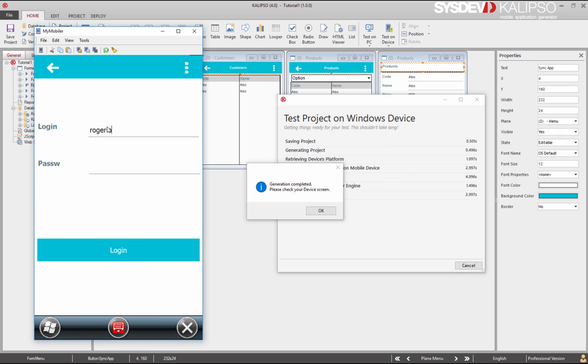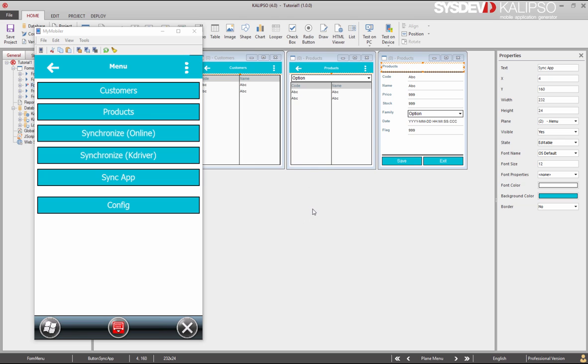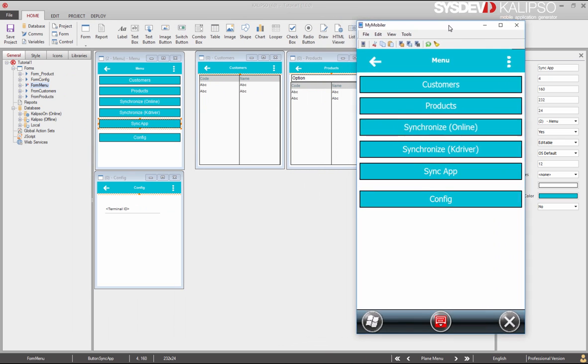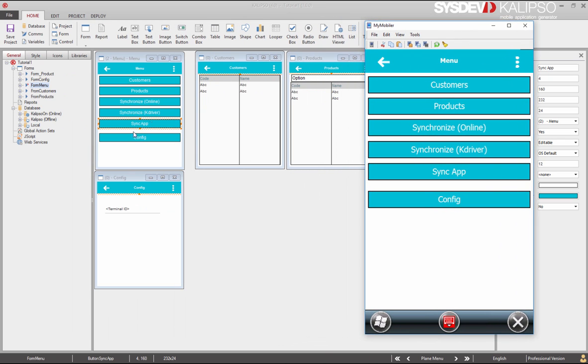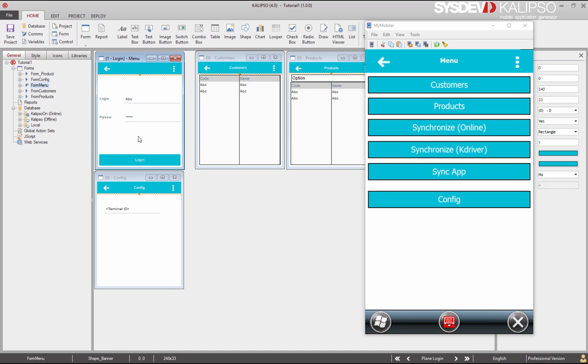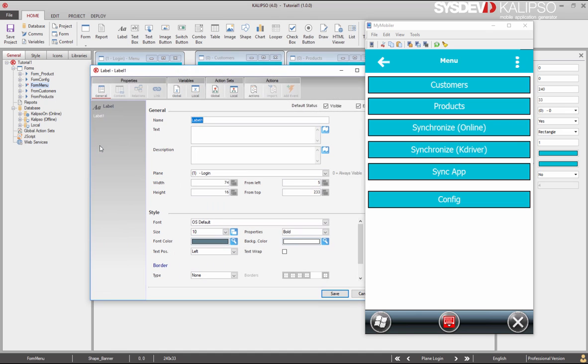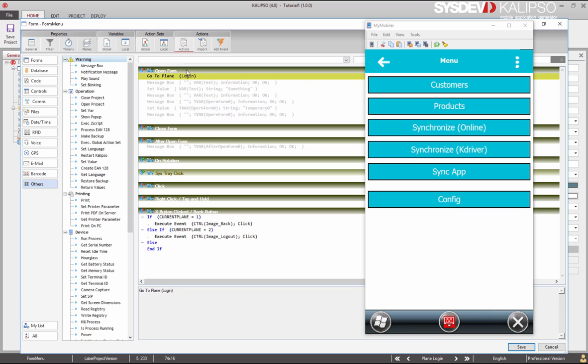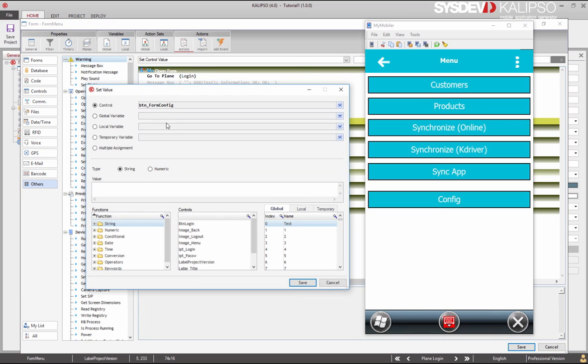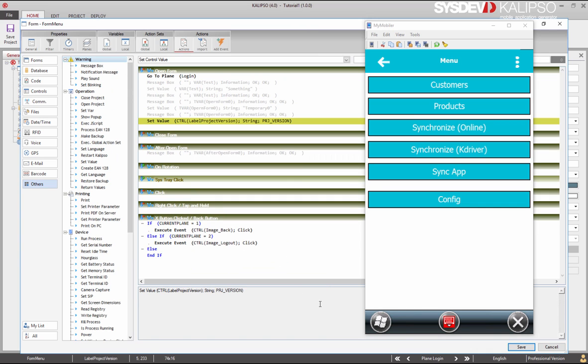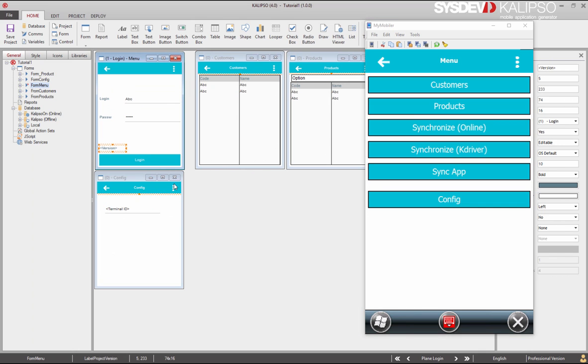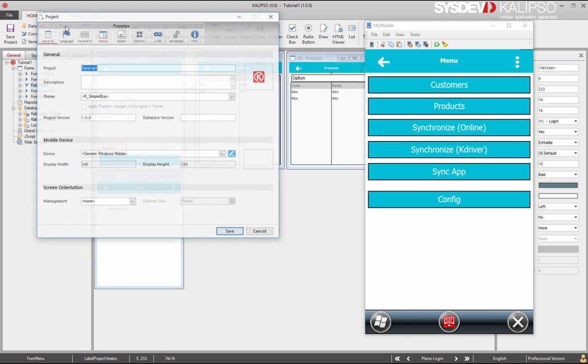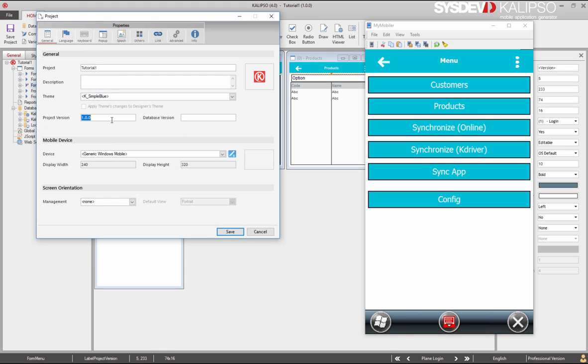Let's deploy the project to the mobile device. Now, let's make a small change in our project. Let's create a label to display the project version as defined in the project properties. Call it ProjectVersion and let's put some text to remind what it is. And when the form opens, we set the value of that to the keyword ProjectVersion.